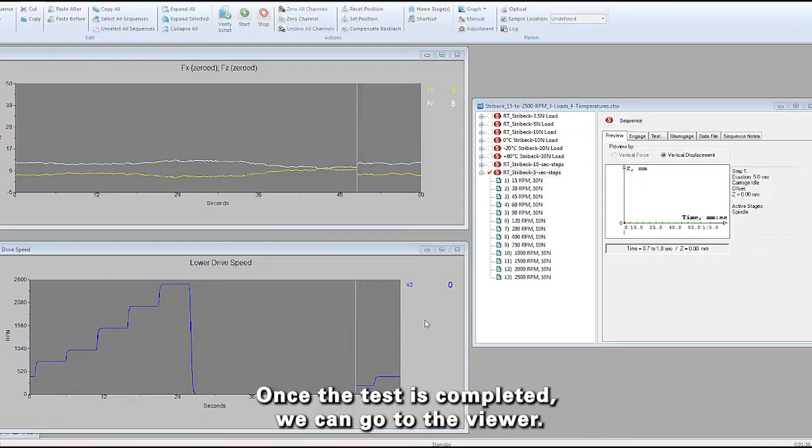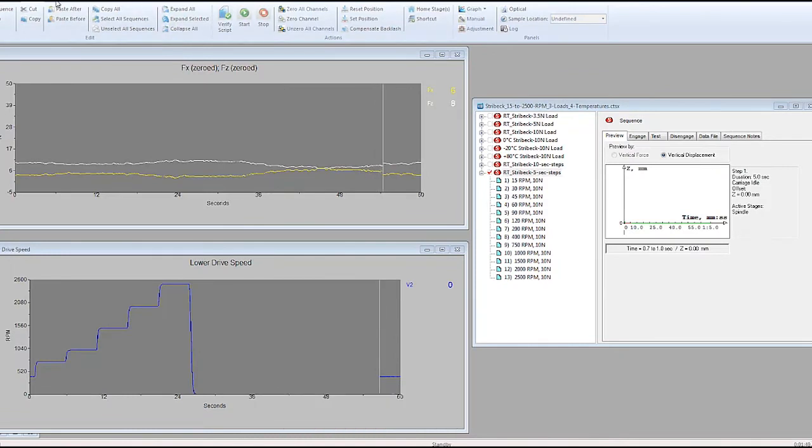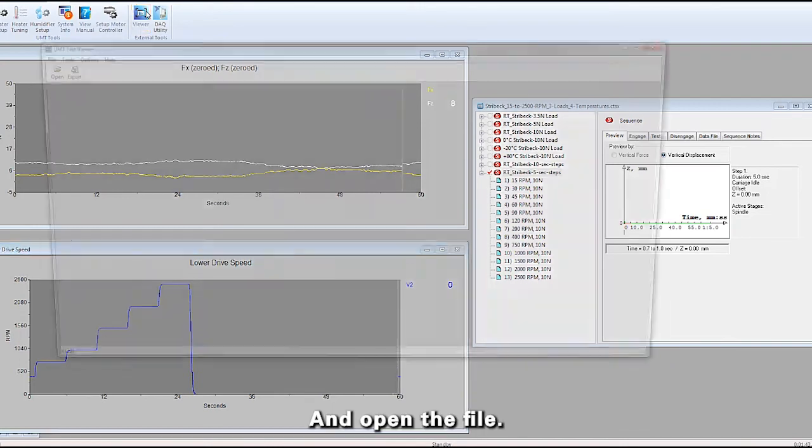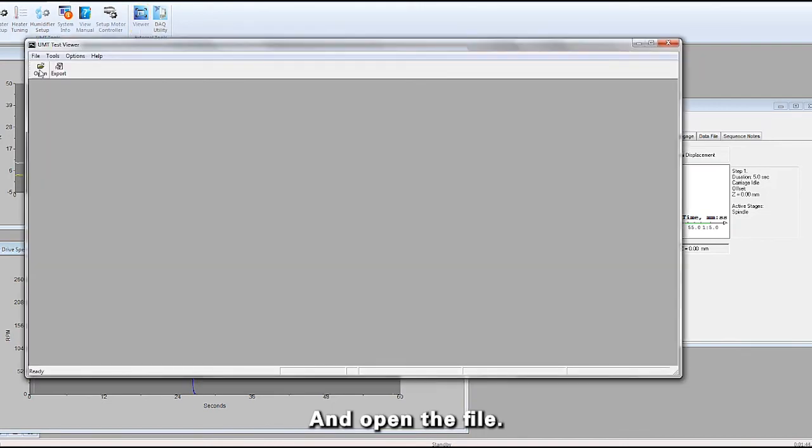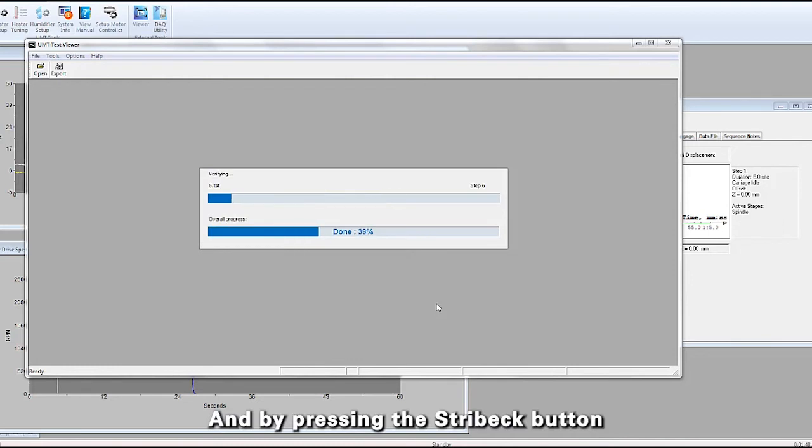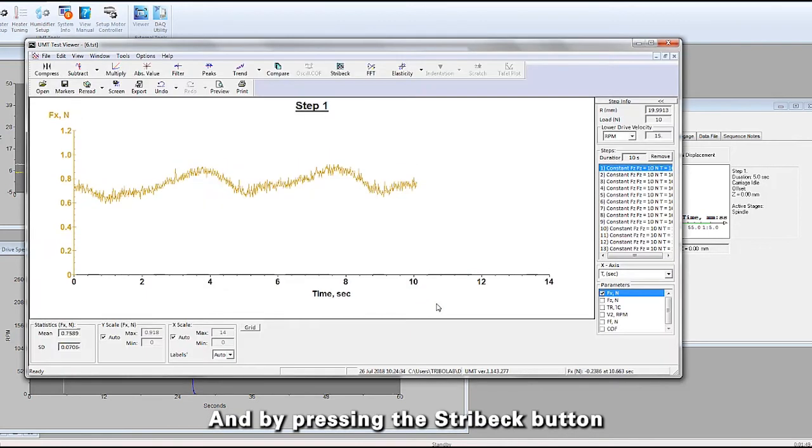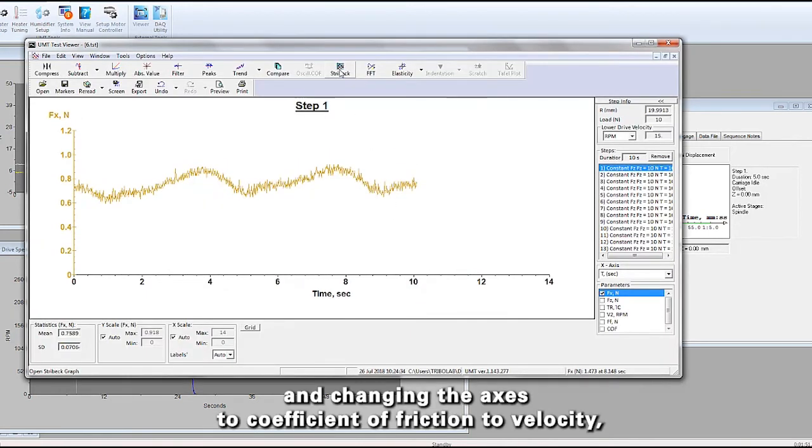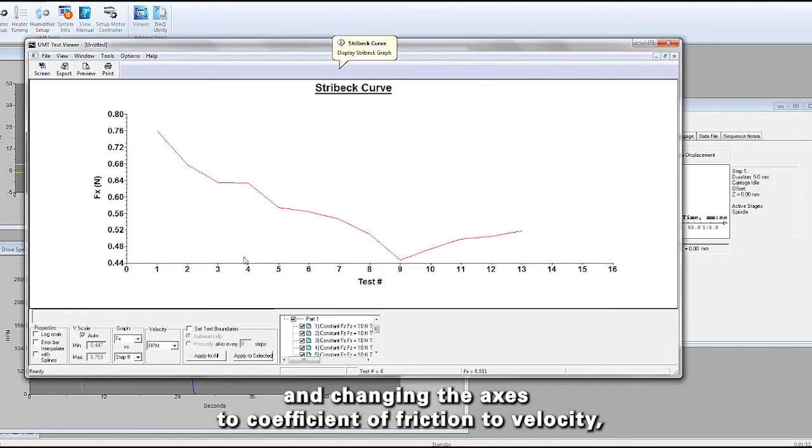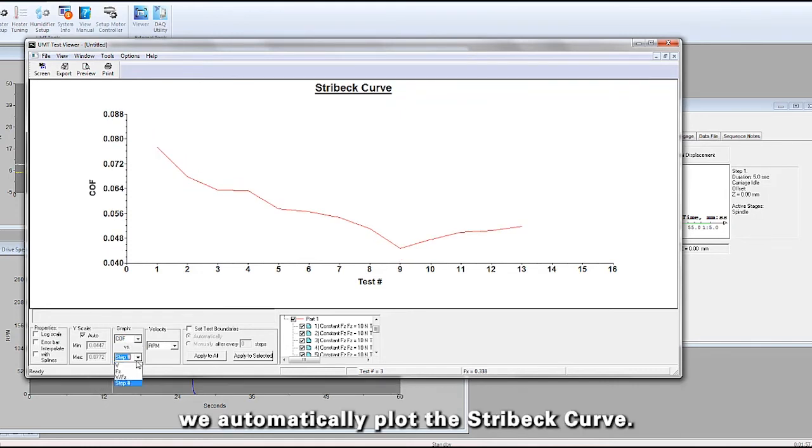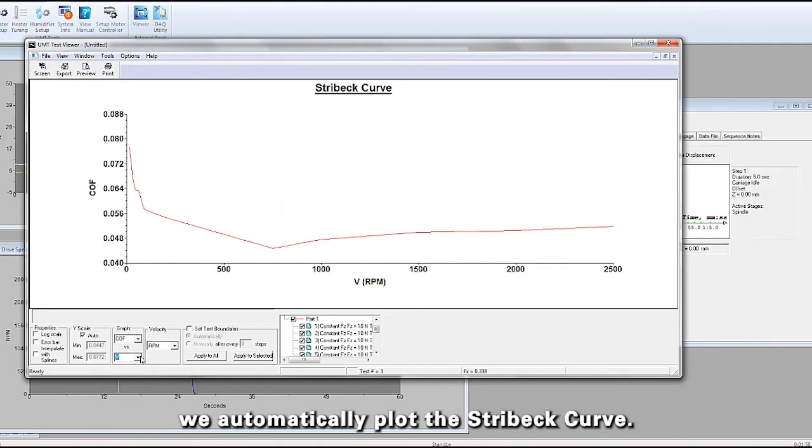Once the test is completed, we can go to the viewer and open a file. By pressing the Stribeck button and changing the axes to coefficient of friction versus velocity, we automatically plot the Stribeck curve.